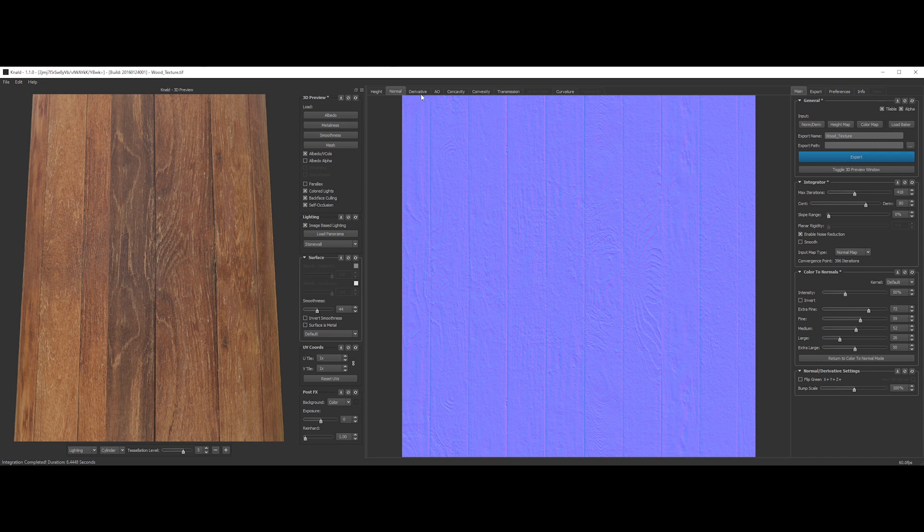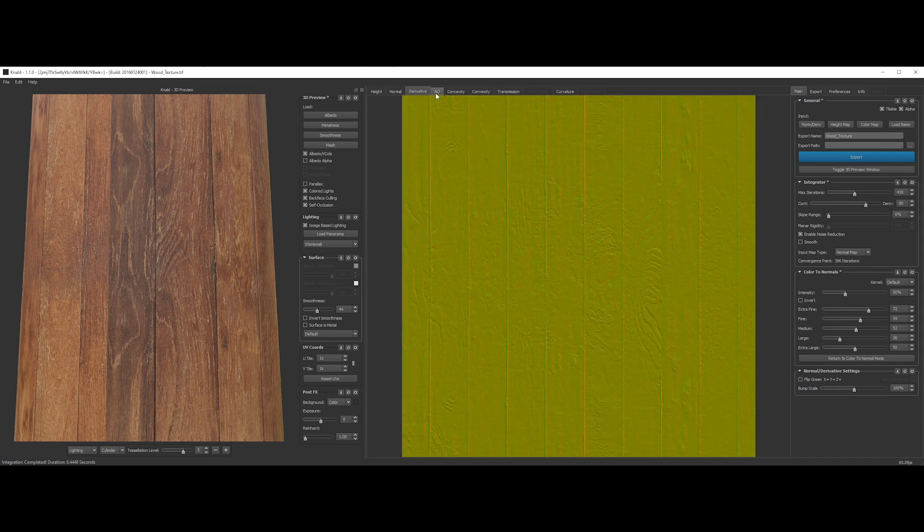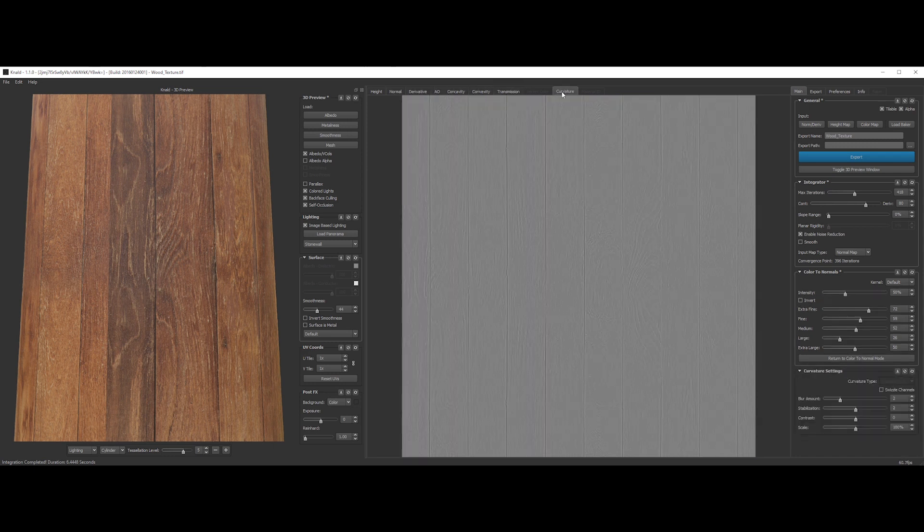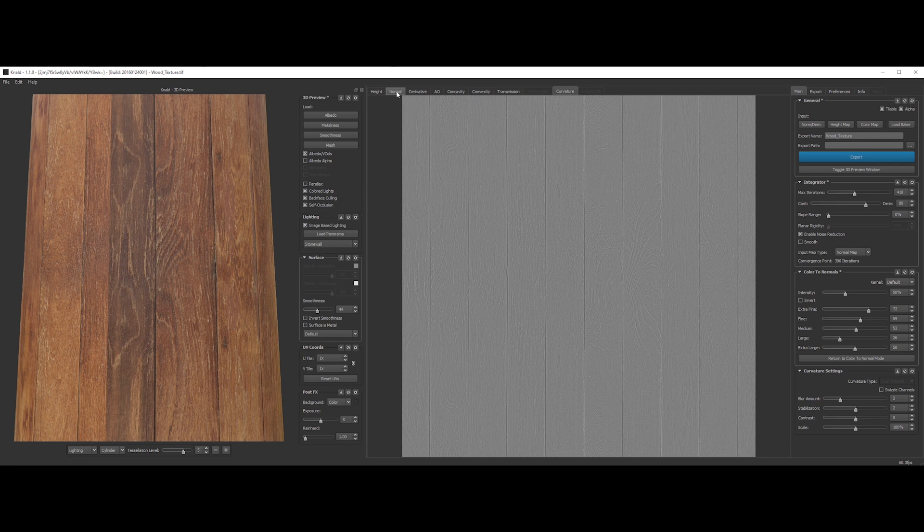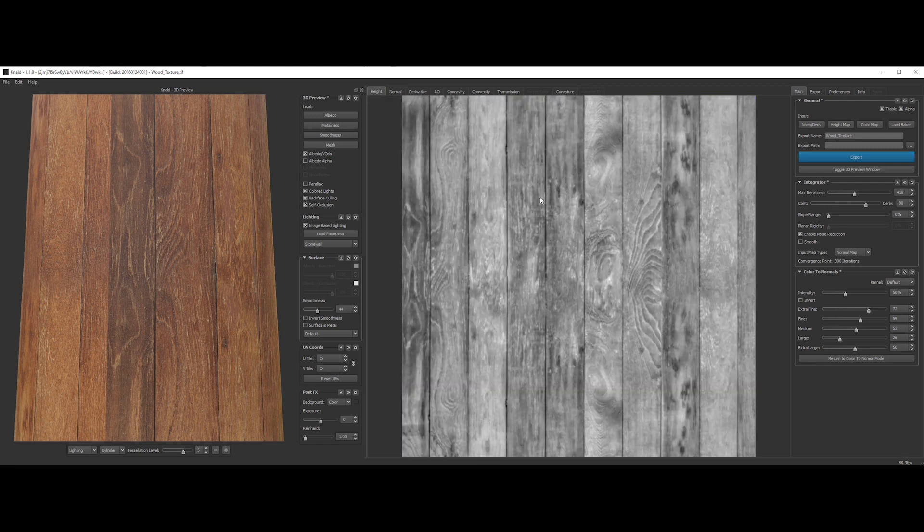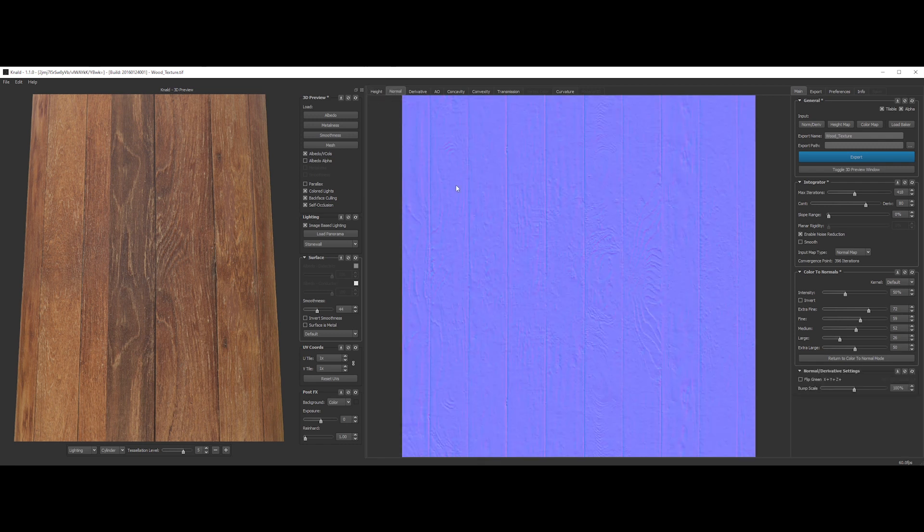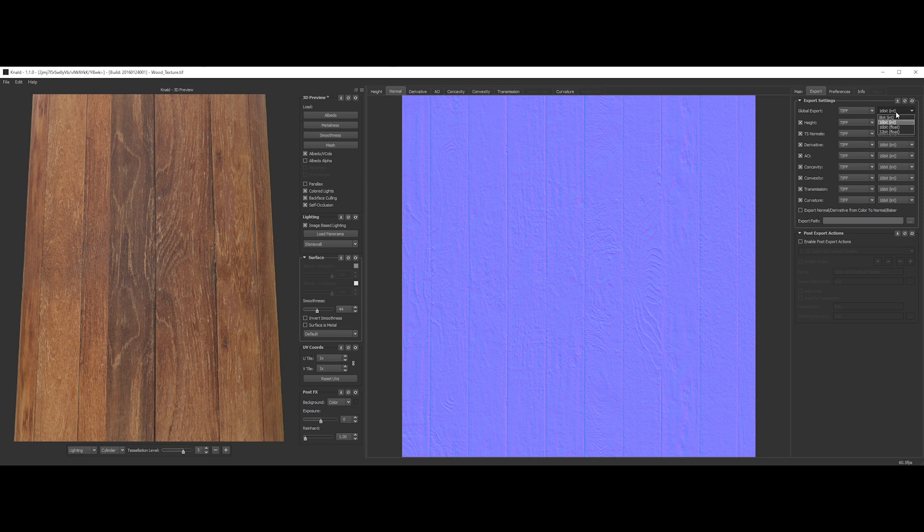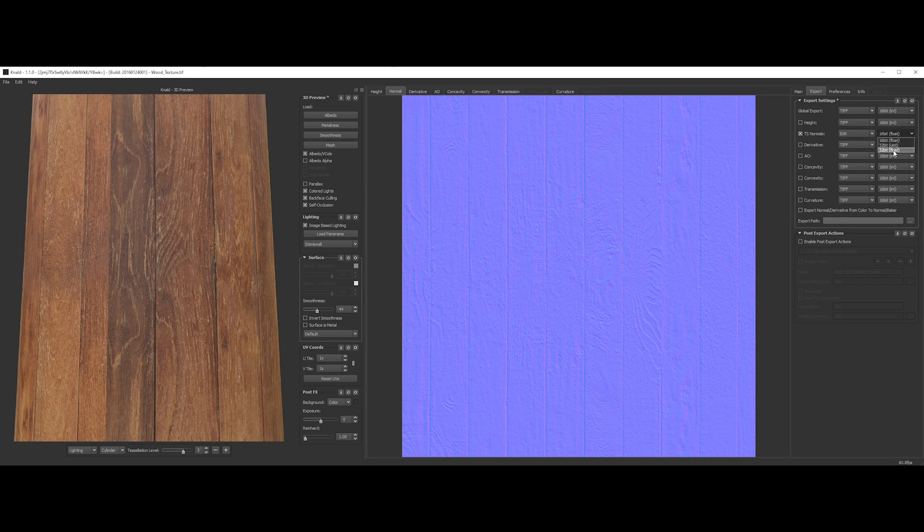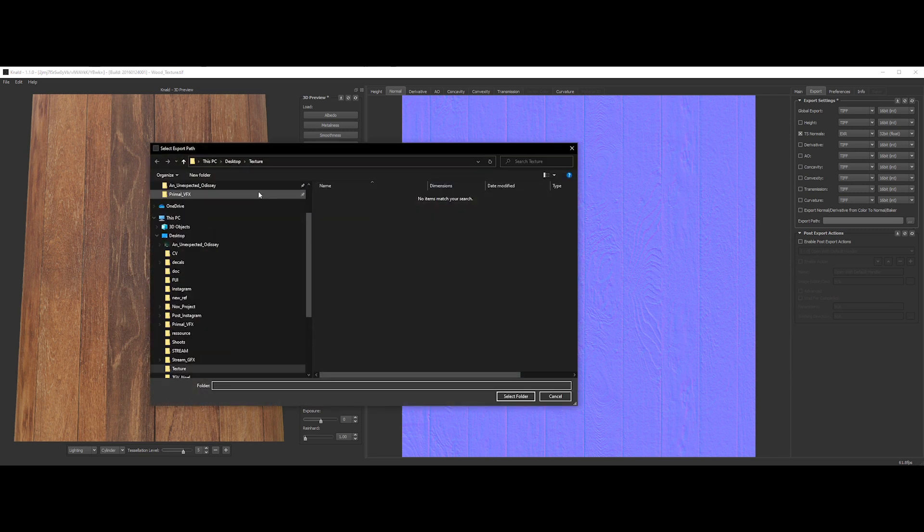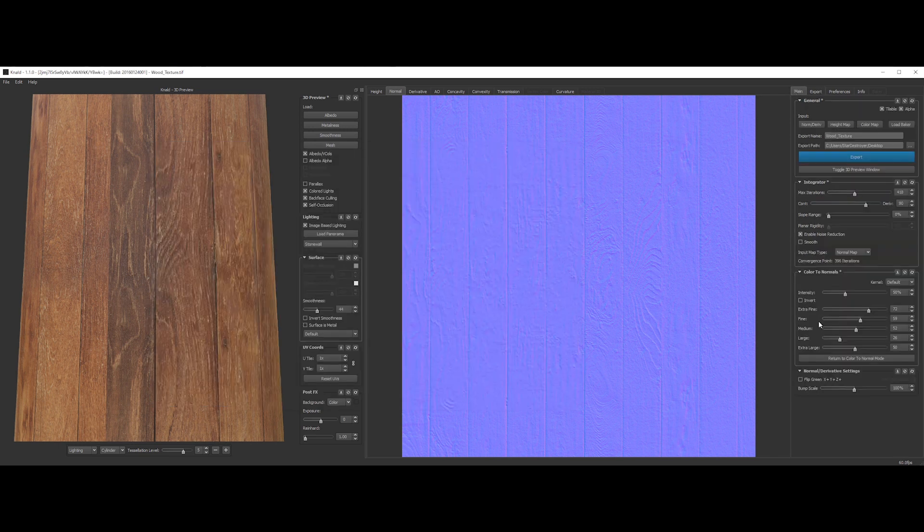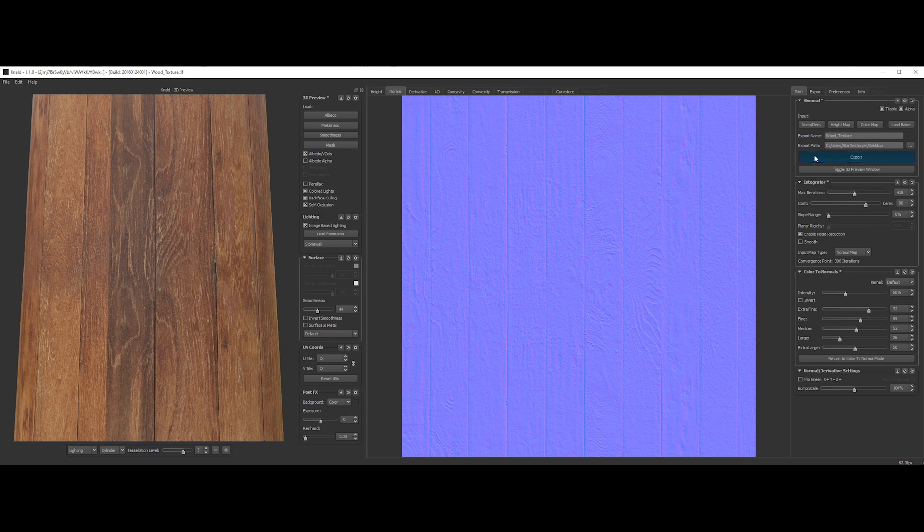You now also have access to the other useful maps generated from the single color map. You can set up your export maps going onto the export tab. Choose different depth bits and extensions. To export only the normal map, deselect everything. Let's choose EXR format and 32 bits. Now we can specify the output folder. Then, at last, go back to the main tab and click on export.